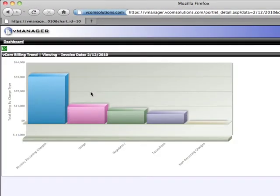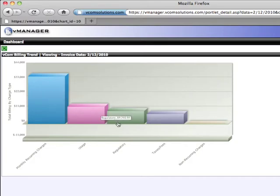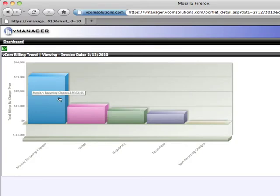I'm now presented with charges by charge type. You'll see I have monthly recurring charges, usage, regulatory, etc. We can drill into monthly recurring charges.